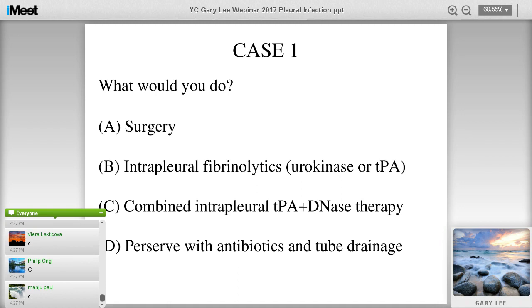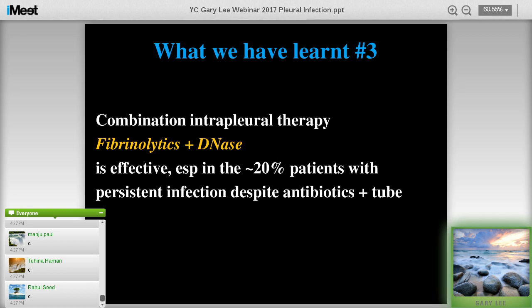The audience favors use of TPA and DNase - and that's good. Every time I've given this talk in the last two or three years there's an increasing number of people choosing TPA and DNase, which is a very good thing to see. Fibrolytics are still used in many countries because of the lack of availability of DNase.